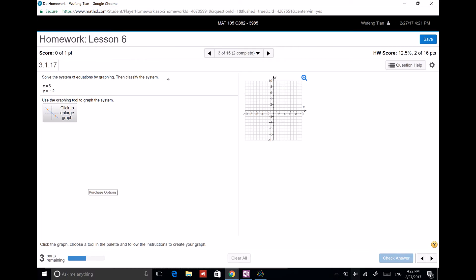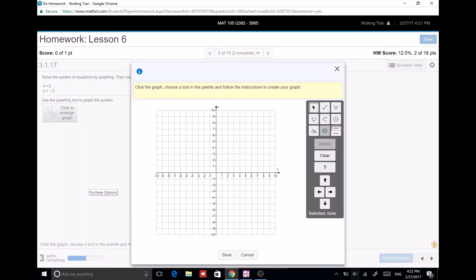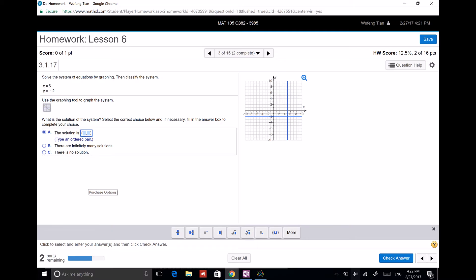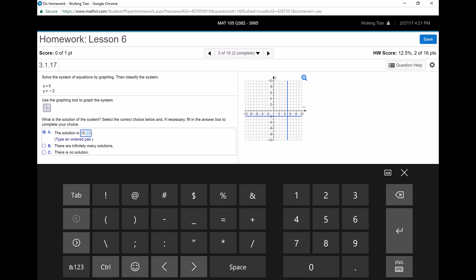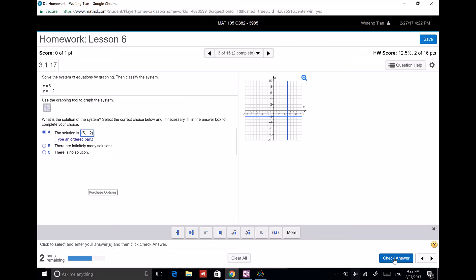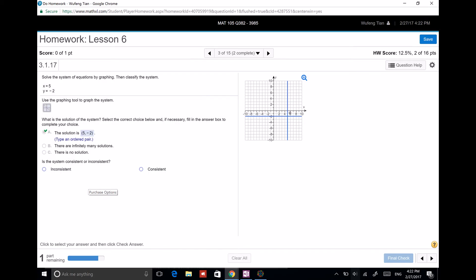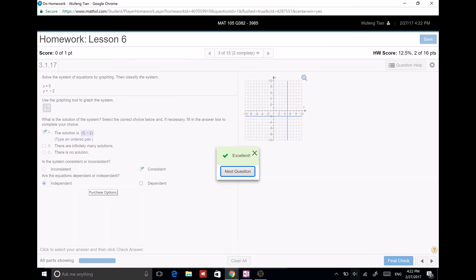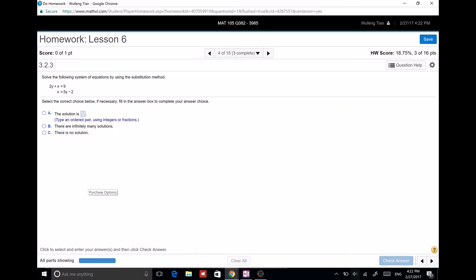Solving the system by graphing: x equals 5 is just a vertical line, and y equals negative 2 is just a horizontal line. The solution is x equals 5 and y equals negative 2. There is one solution, so it is consistent and independent.